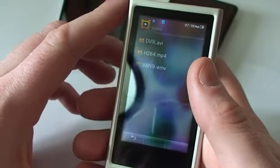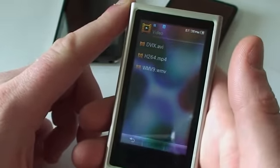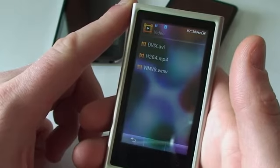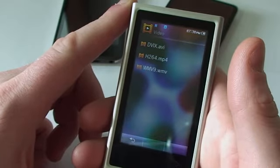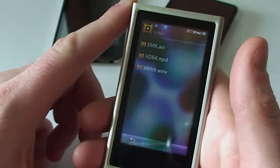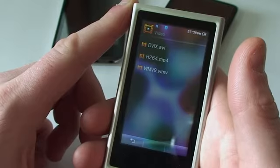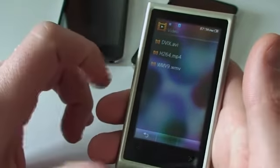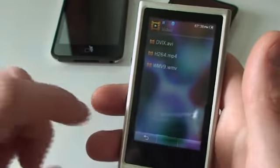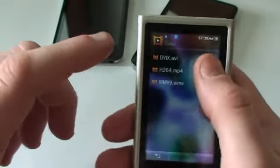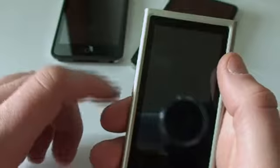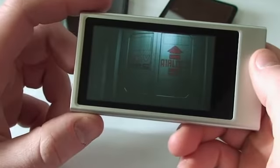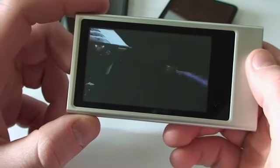Next we're going to talk about is the H264. The H264 file I've got on here — I downloaded it. It's a high definition preset for the iPod Touch, but I can go ahead and use it with the P3. It's a real nice looking video.